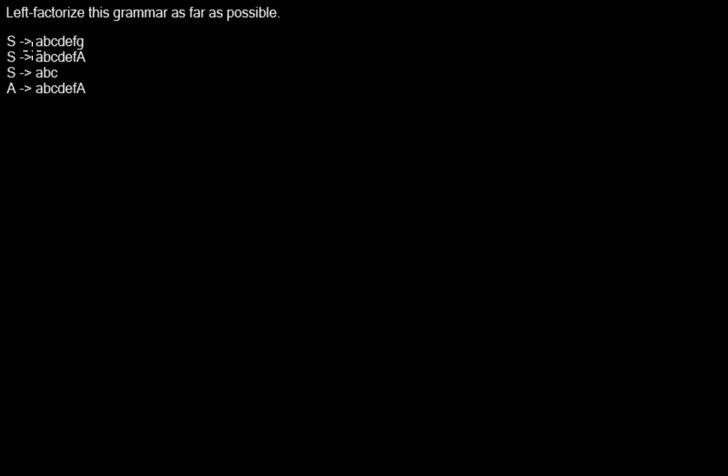Let's imagine our next non-terminal is S. Now all those three rules start the same, so the algorithm doesn't know which of these production rules to take. What we can do about this is we can left-factorize the grammar.